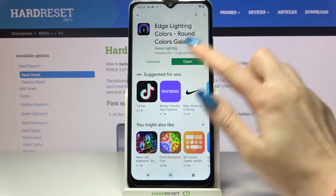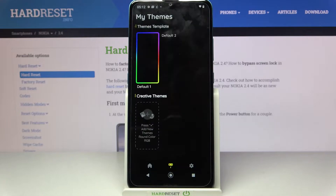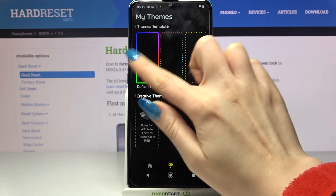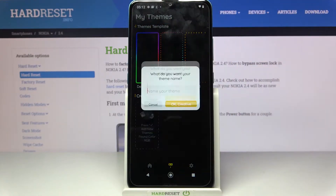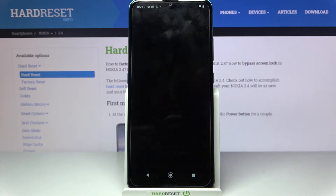Now open it and tap on this theme. Name it and click OK.